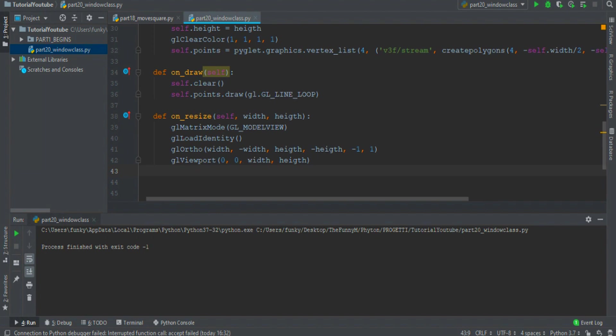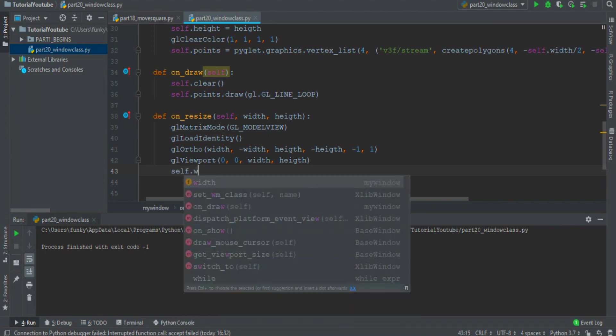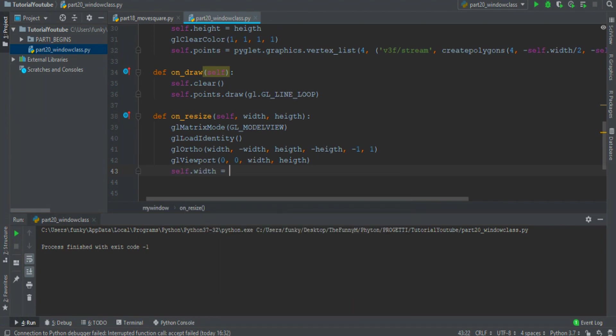And we want to store the information about the new dimension. So self dot width equals width, self dot height equals height.